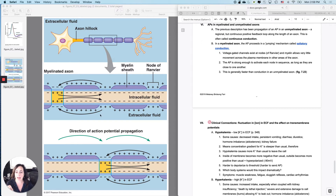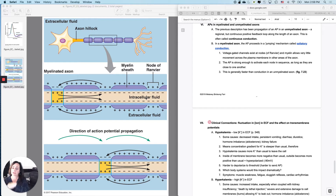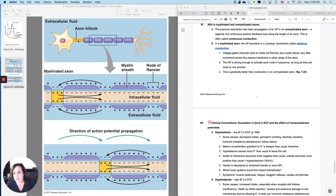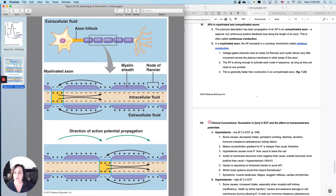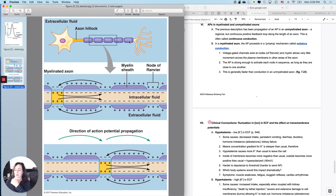In a myelinated axon, as seen in this figure, the action potential does what we call saltatory conduction — 'saltar' means to jump. Every place that is not myelinated — the axon hillock and all of the nodes, called nodes of Ranvier in physiology or neurofibril nodes in anatomy — all of those places have abundant voltage-gated sodium channels, as well as the channels responsible for repolarization.